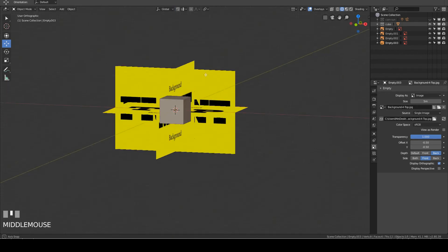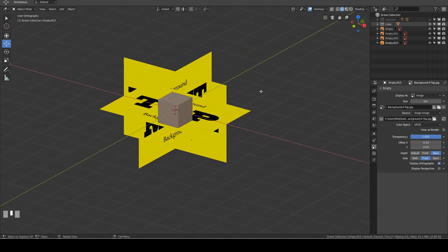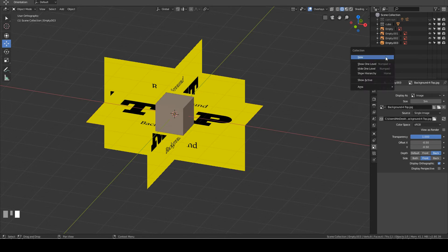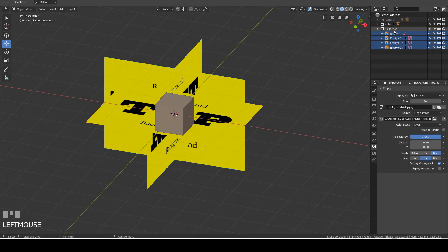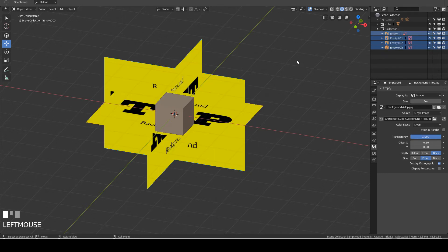Now I will rotate the viewport to show you how the blueprints look in Blender. To tidy things up, I will put all the blueprints into a collection. I go to the outliner, right click, and click New to create a collection. I press Shift and left click on all the empties to select them — these are the blueprints we added earlier — then drag them into the collection. Now I can simply click the collection eye icon to hide and show the blueprints. It is recommended you rename the blueprints and the collection so they make sense. Now the blueprints are set up and you can begin modeling.